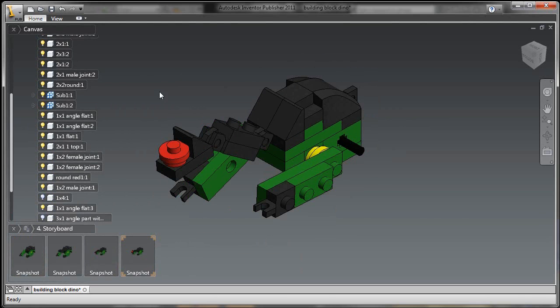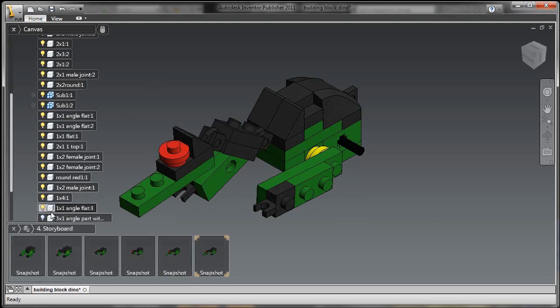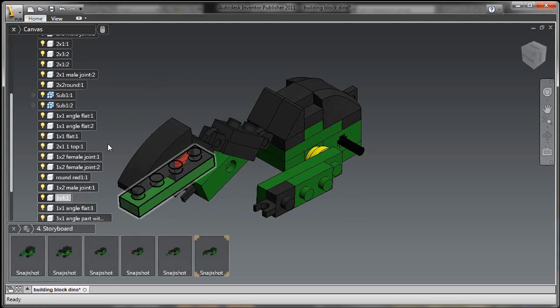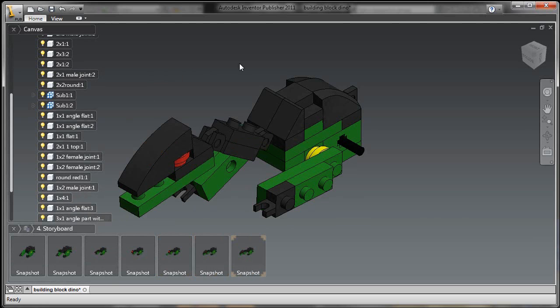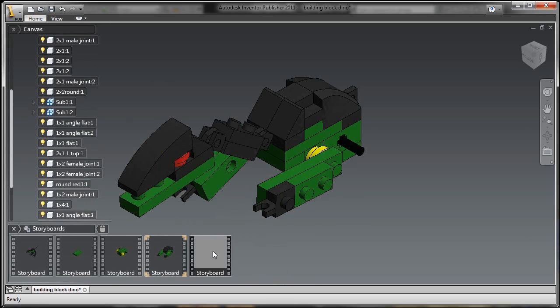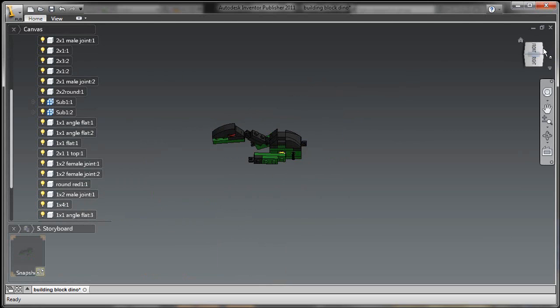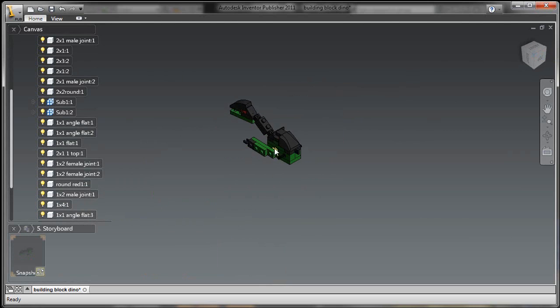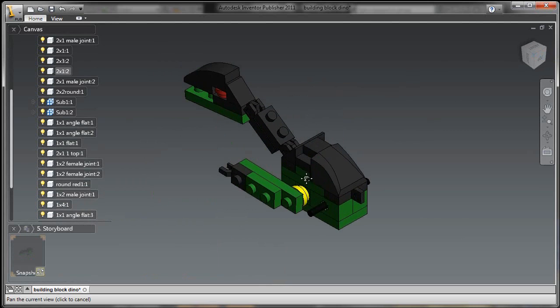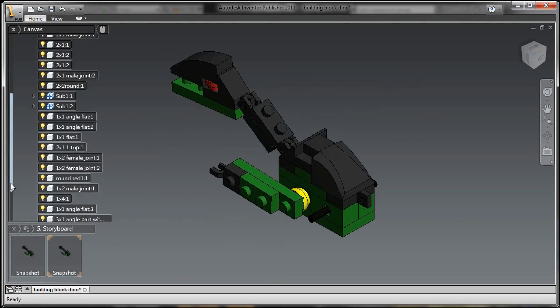Now, the other important thing to realize here is just like in my showcase environment, here inside of Publisher, this is tied back to the original inventor IAM, the original inventor assembly file. So any updates I make to that inventor assembly file are automatically going to be reflected in my documentation inside of Inventor Publisher.